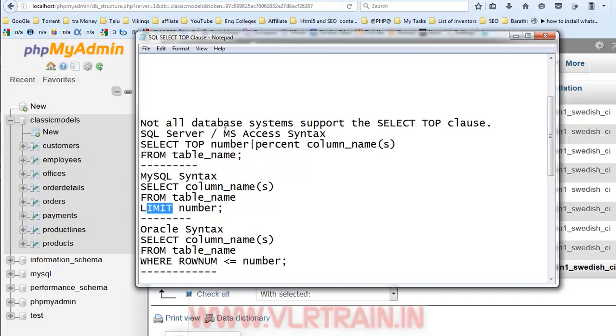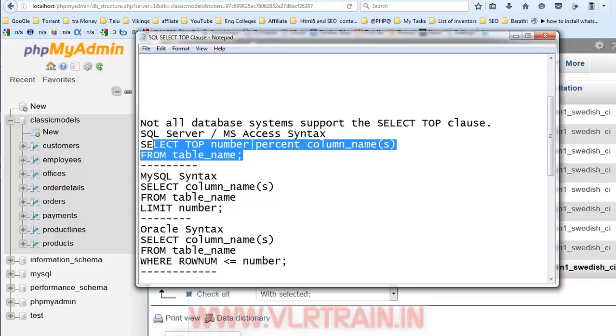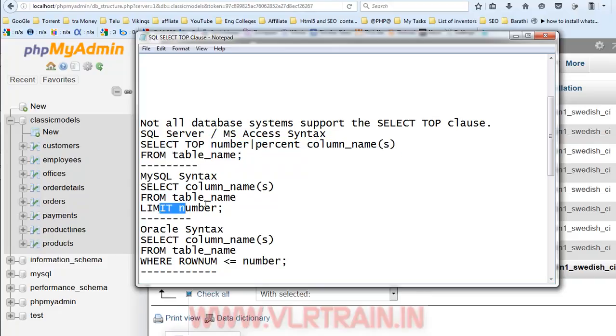What is the top syntax? SELECT TOP number or percent column names from table name. This is for the SQL Server or MS Access database syntax. For the MySQL purpose, use the LIMIT keyword, LIMIT number. For Oracle purpose, we are using the ROWNUM keyword.